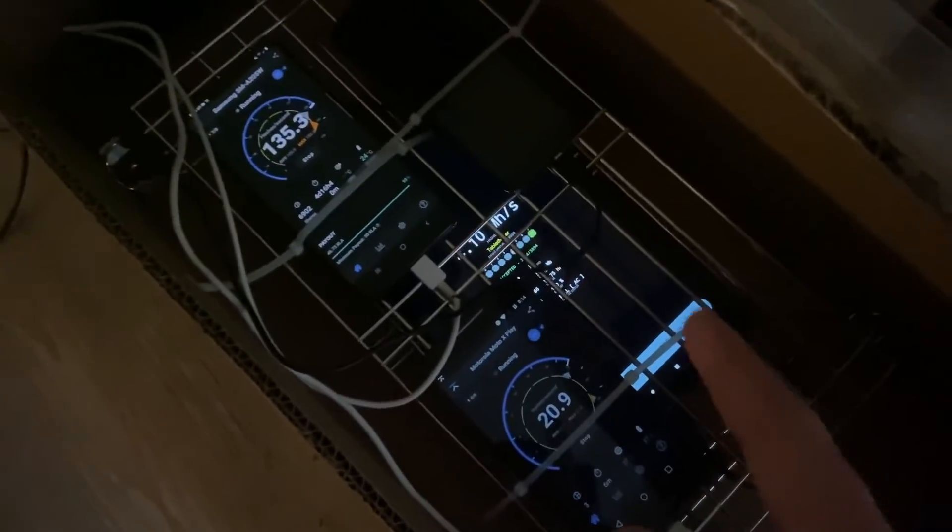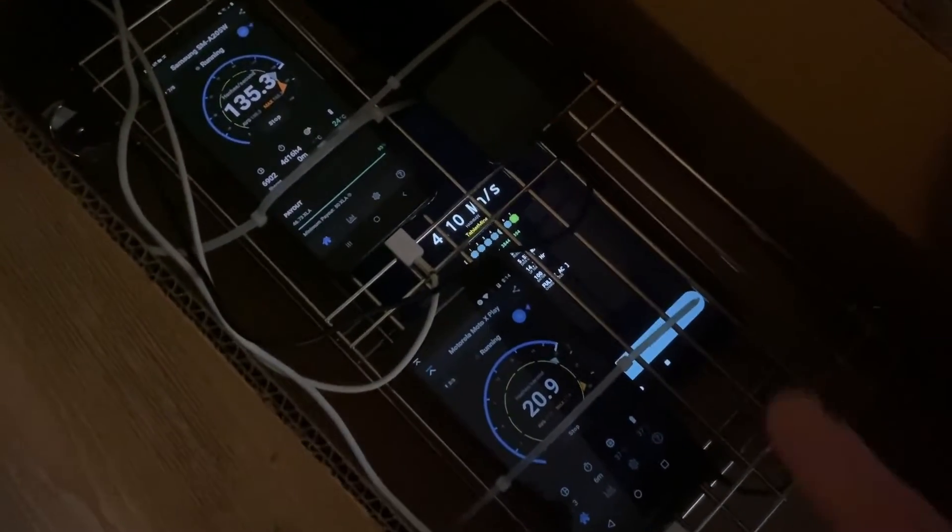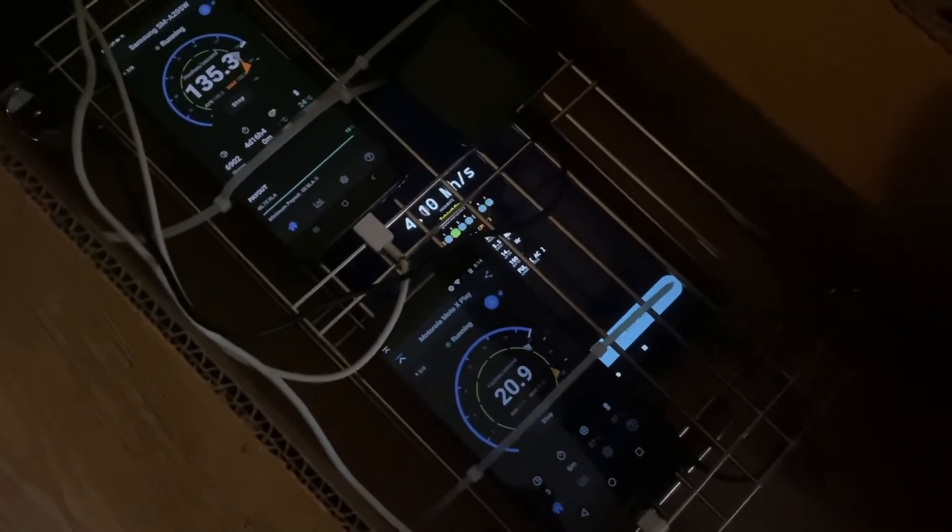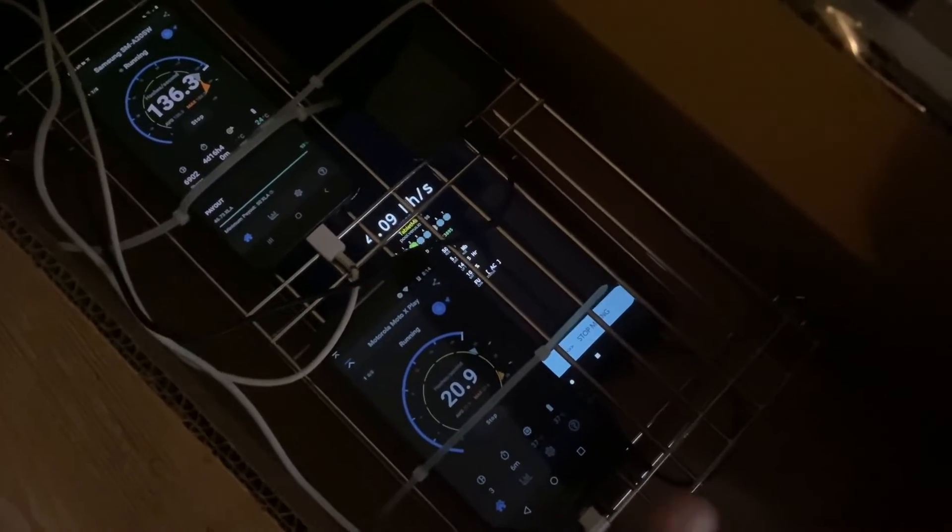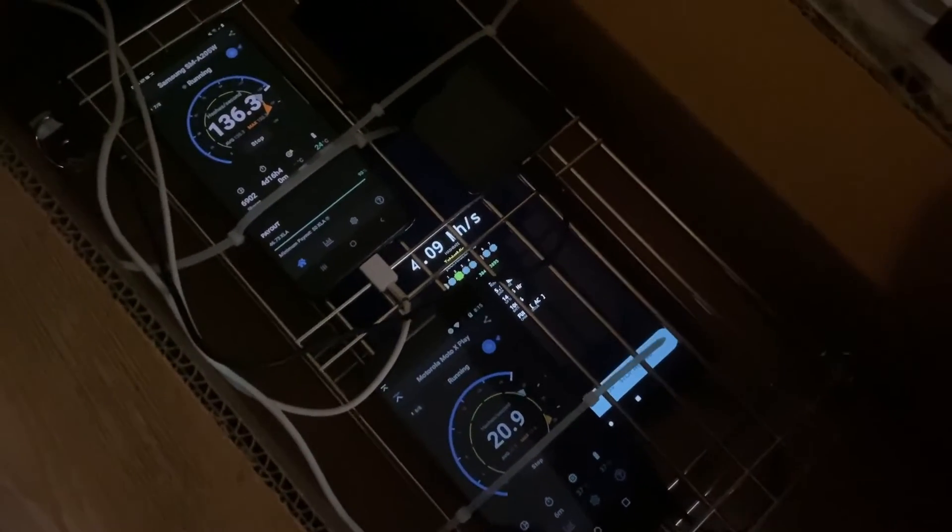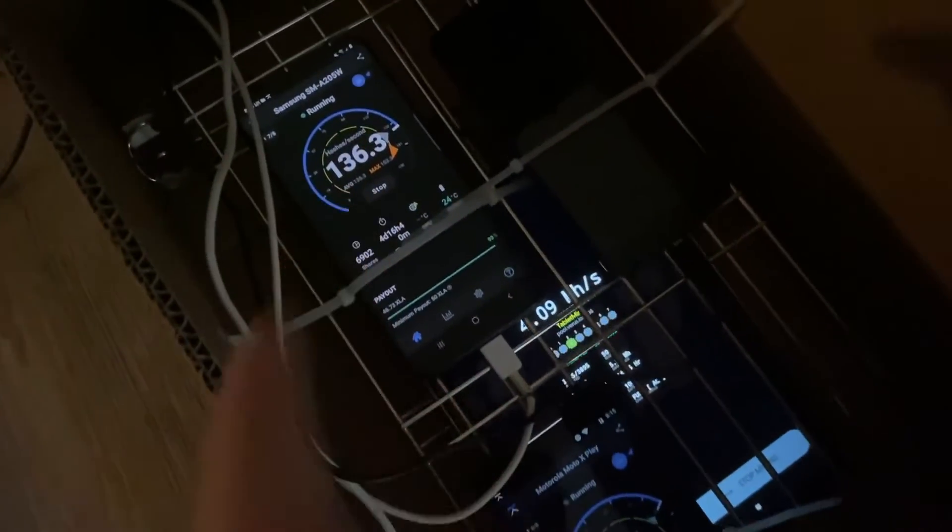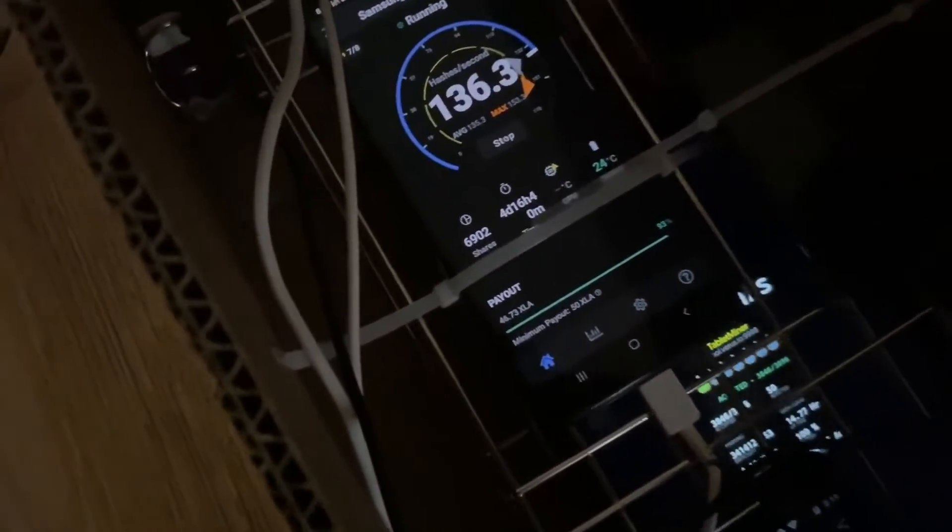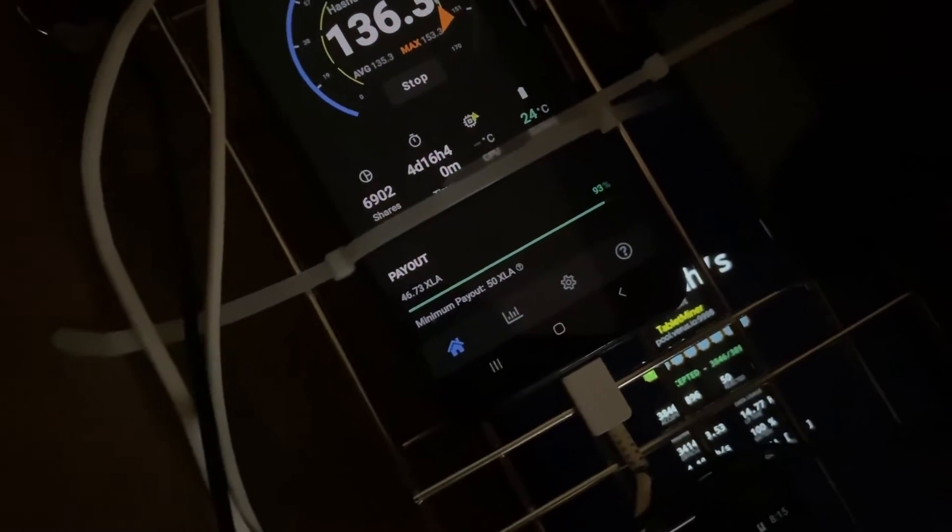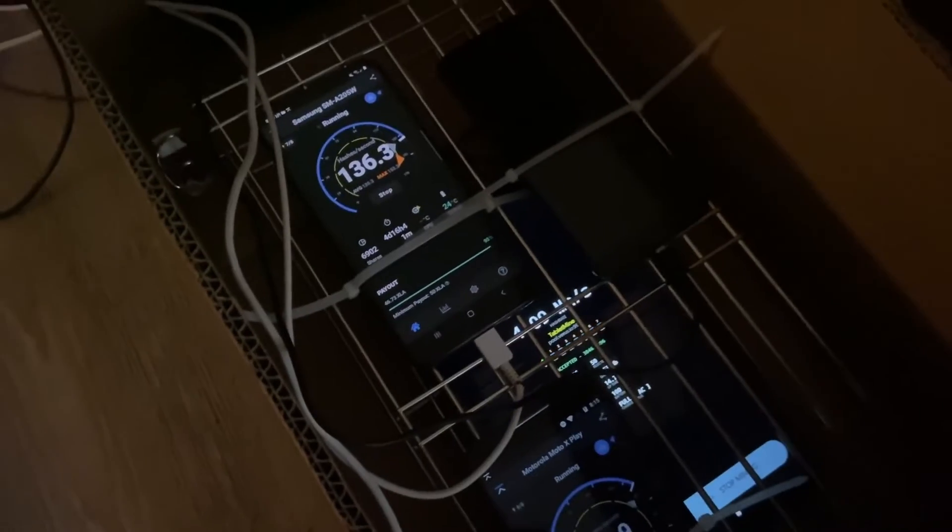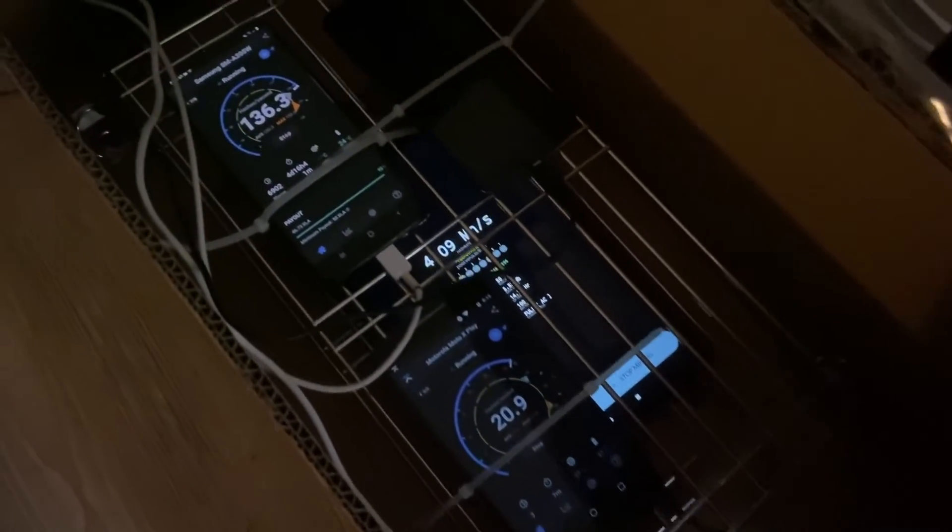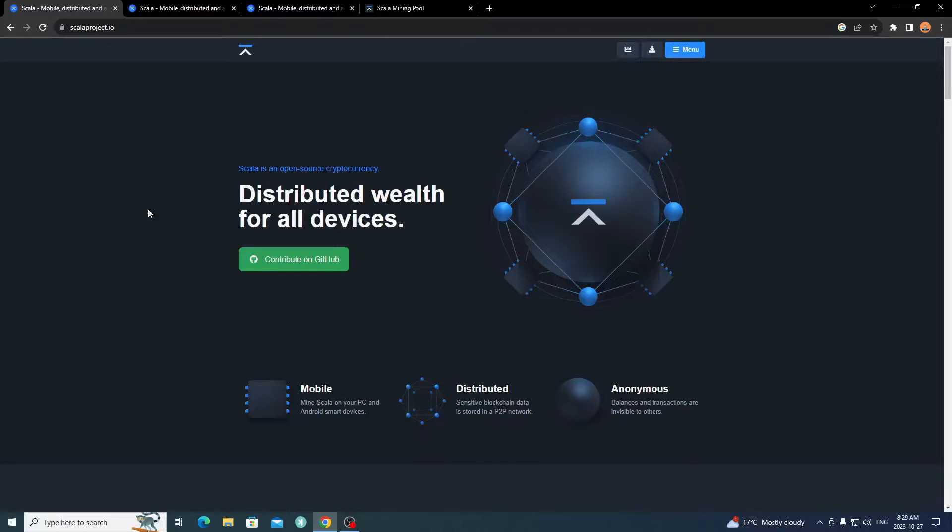I'll be showing you on the computer what to download and everything. Then afterwards I'll pull up my tablet so we have a nice big screen and I can show you exactly on a mobile device how to get it all set up and running. Your interface will be looking just like this. XLA, that's the short form for it. It's a privacy coin based off Monero.